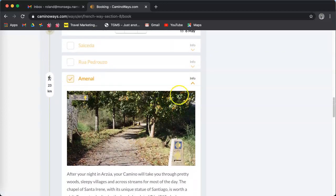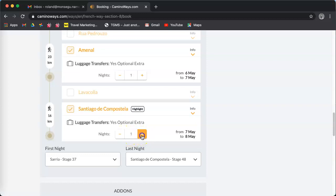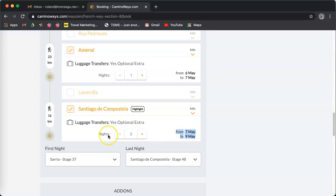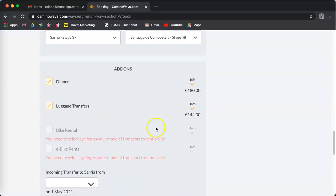Then if you want to stay an extra night in Santiago or somewhere else along the way, you can just click one more night at Santiago here. So the dates are amended. Scroll down and find the extras.